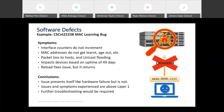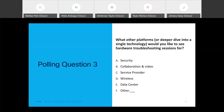A third polling question asks what platforms or technologies the audience would like to see in future troubleshooting sessions. Results show a healthy vote for security and wireless and data center, with collaboration following right behind. This gives good ideas of what to focus on for future troubleshooting sessions.